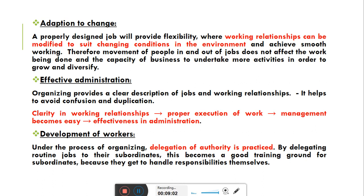तो उससे क्या होता है — अगर environment में कोई change आता है तो business उस change के साथ cope up करने में help मिलती है। अगर employees organization में add होते हैं या organization को छोड़ के जाते हैं तो वो organization पर ज़्यादा effect नहीं डालता। On the other hand, अगर organization grow करना चाहती है या diversify करना चाहती है अपना business, तो वो change को adapt करने में कोई hesitation नहीं करता।